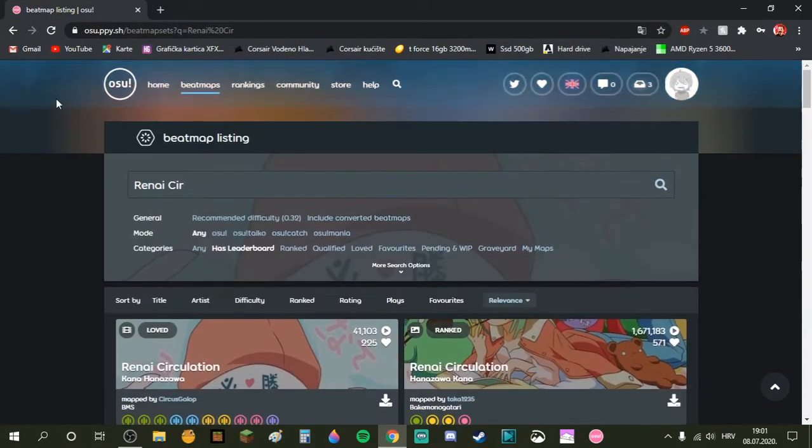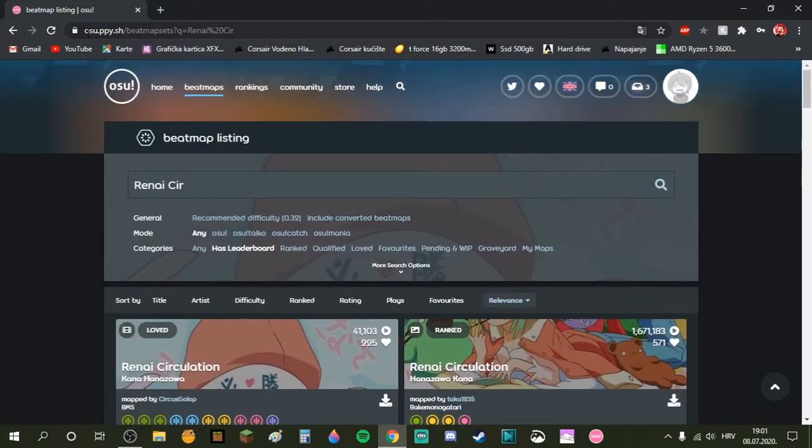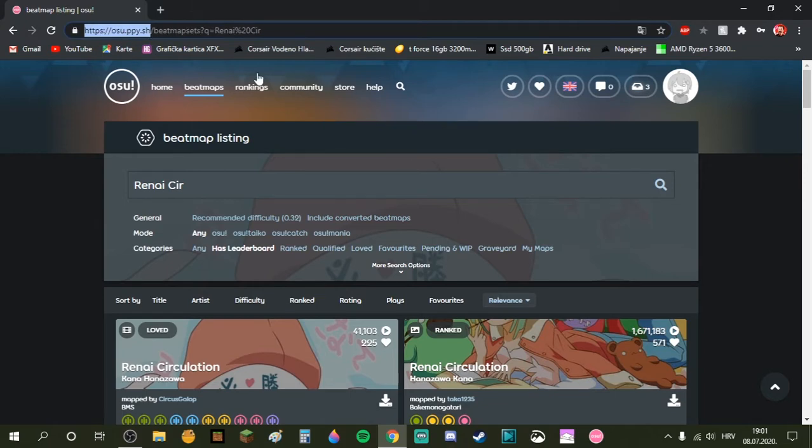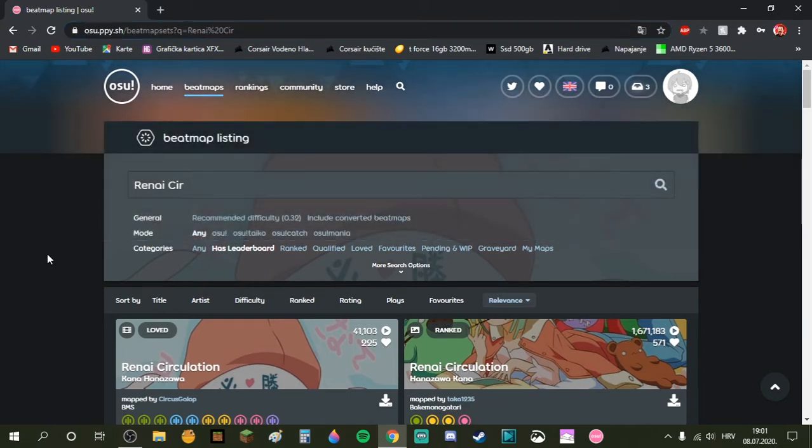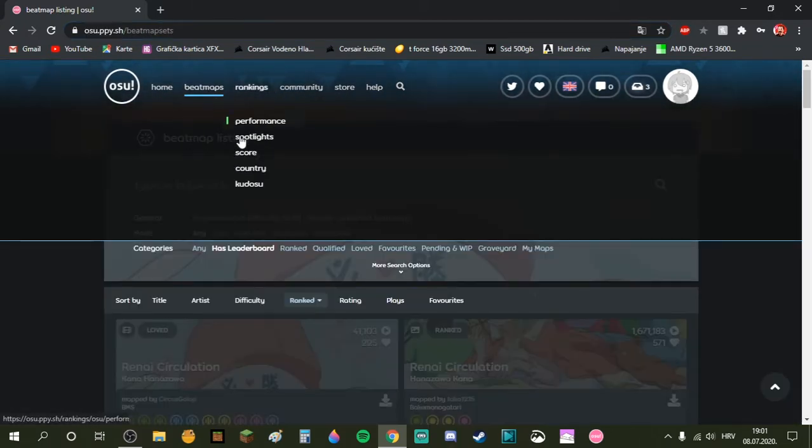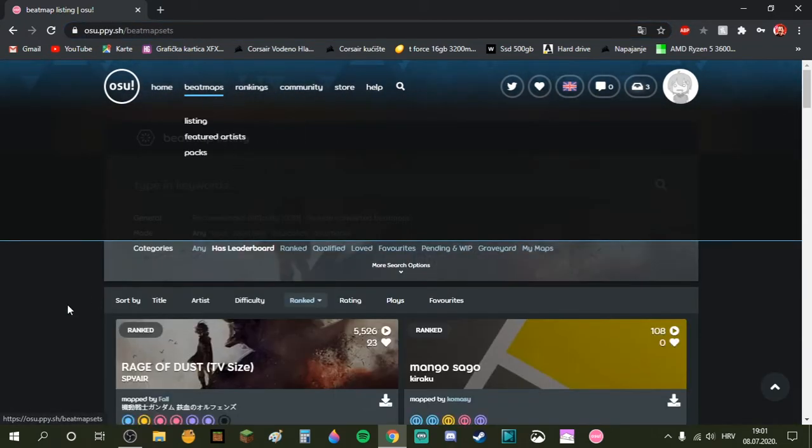You want to go to this site right here, osu.ppy.sh. Then you're going to want to click beatmaps. It's going to take you to here.